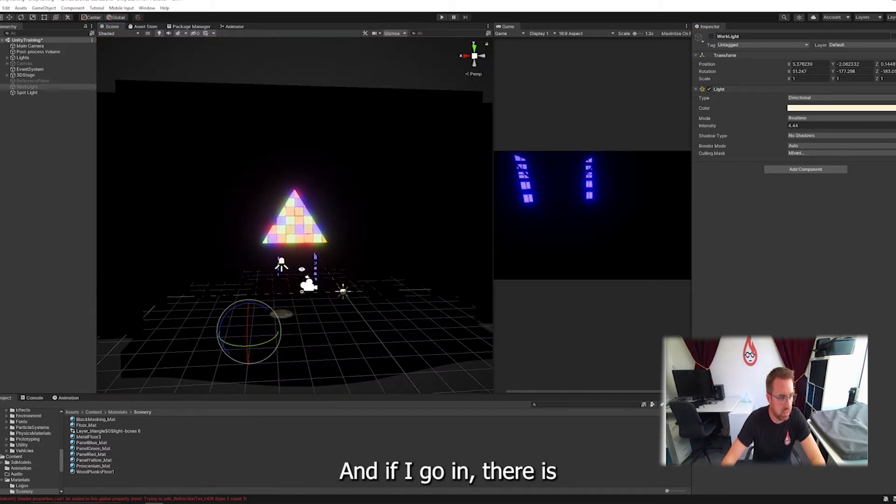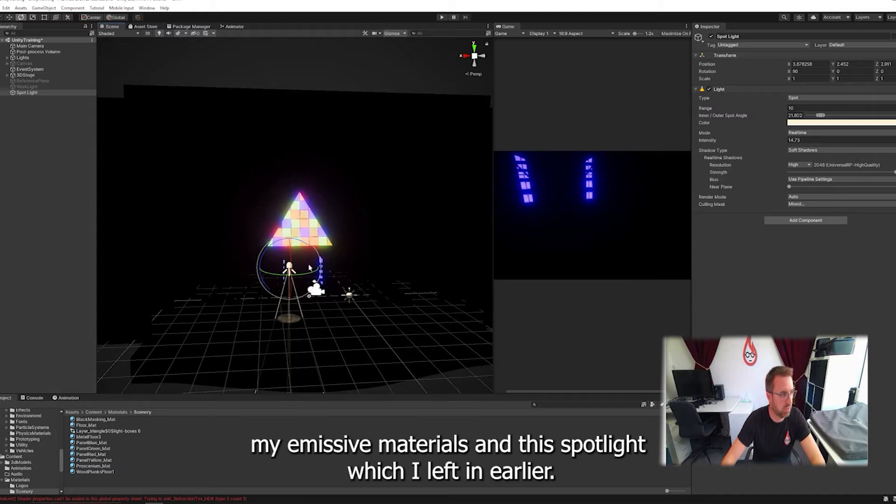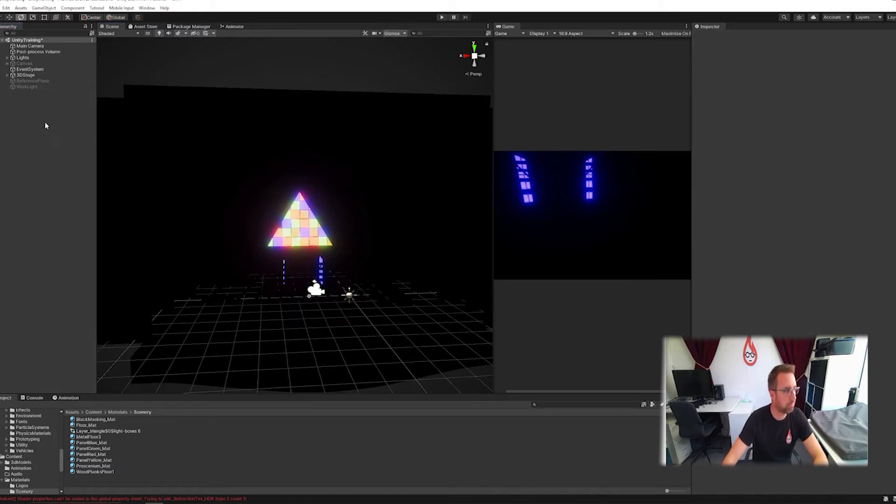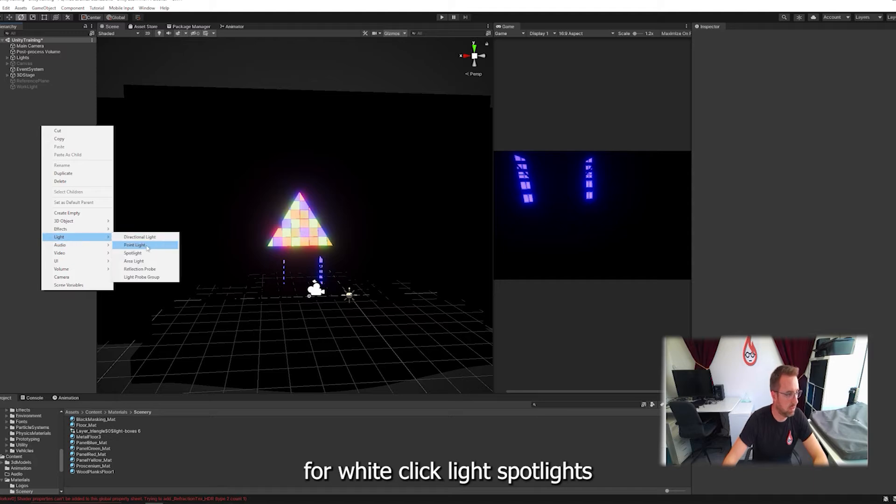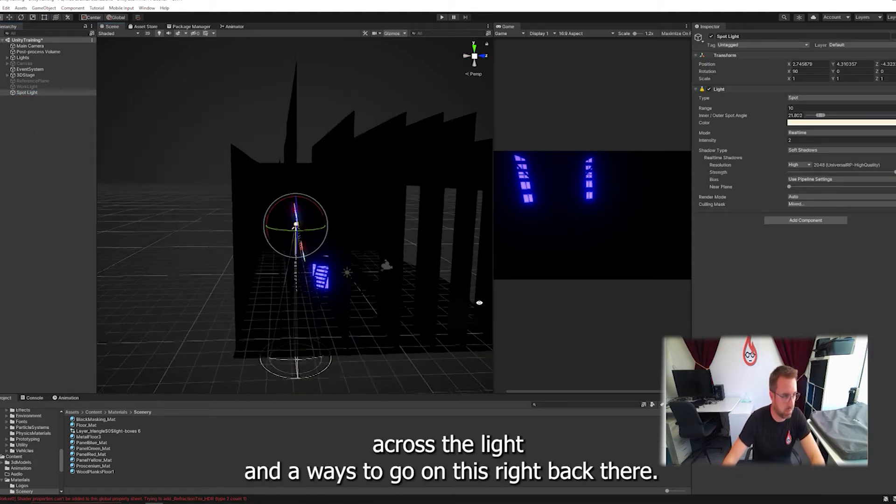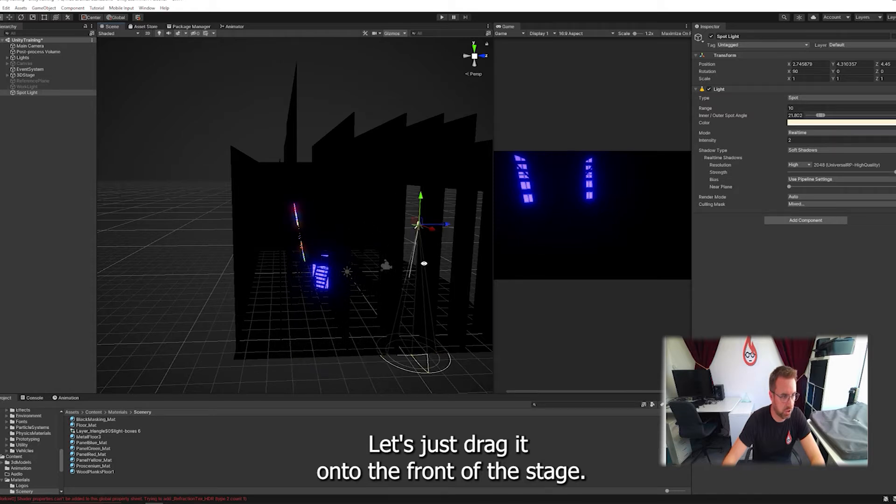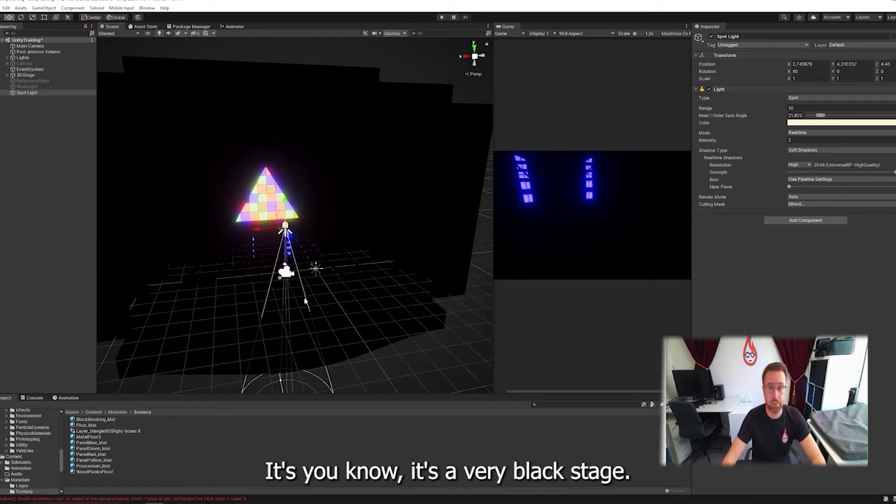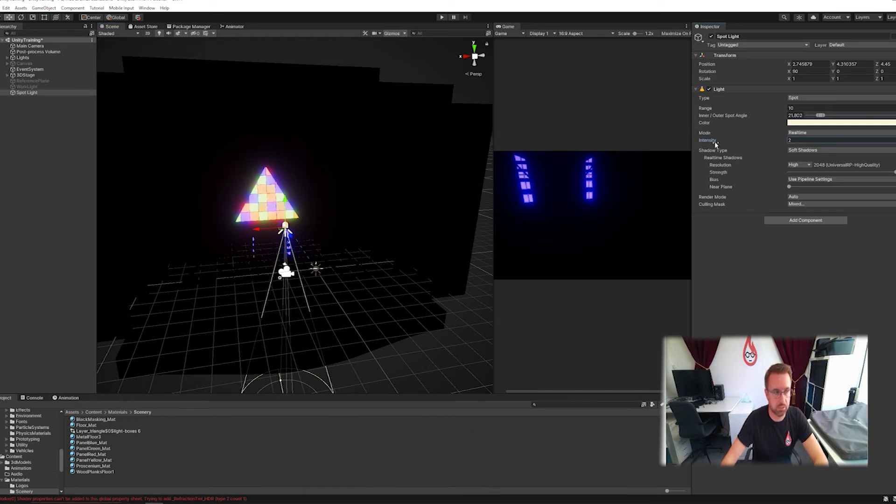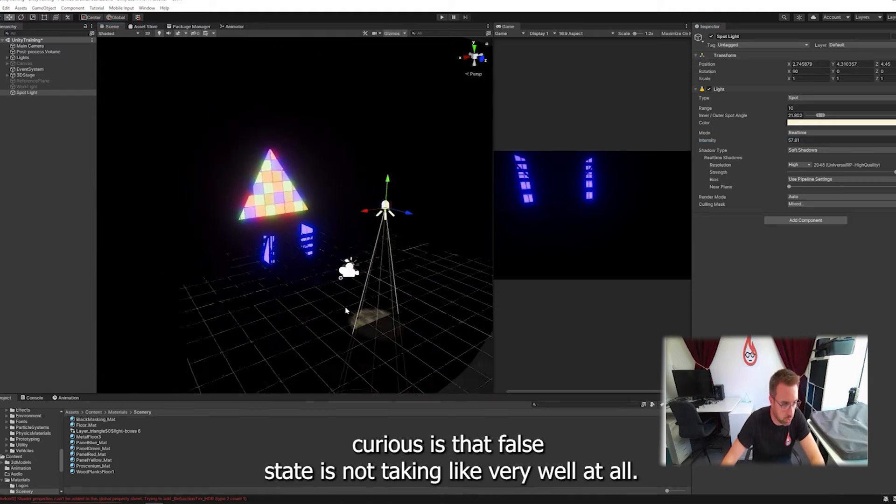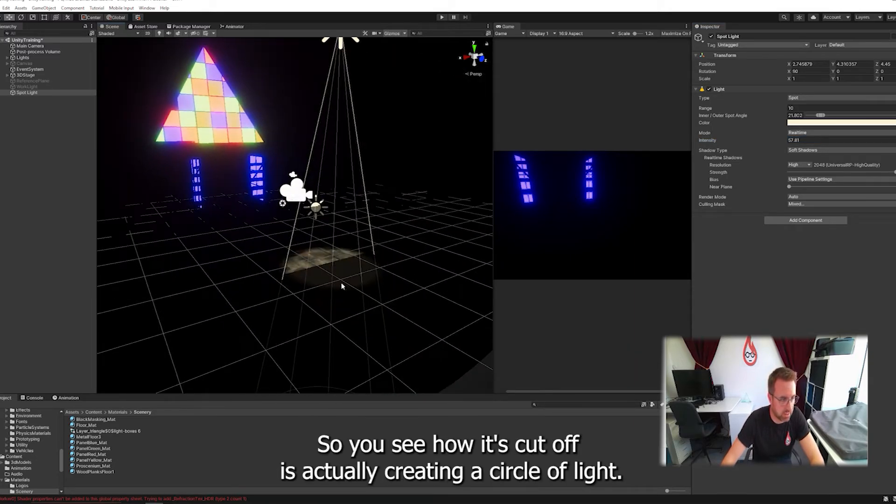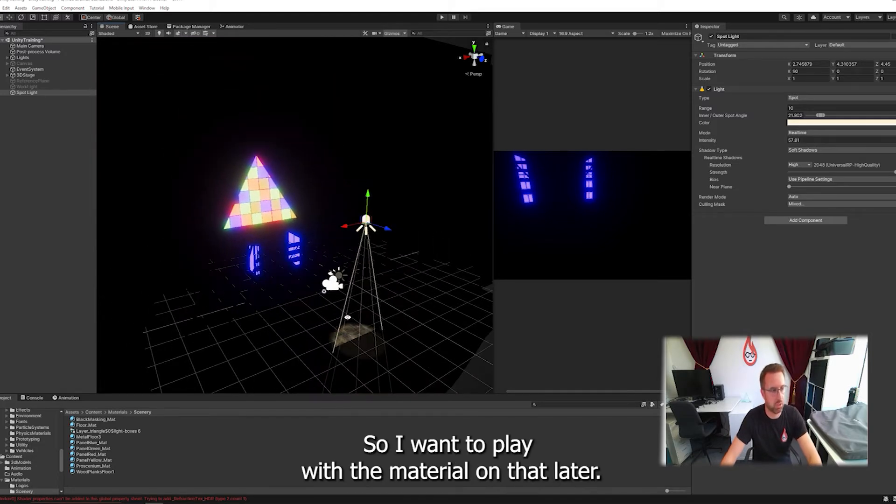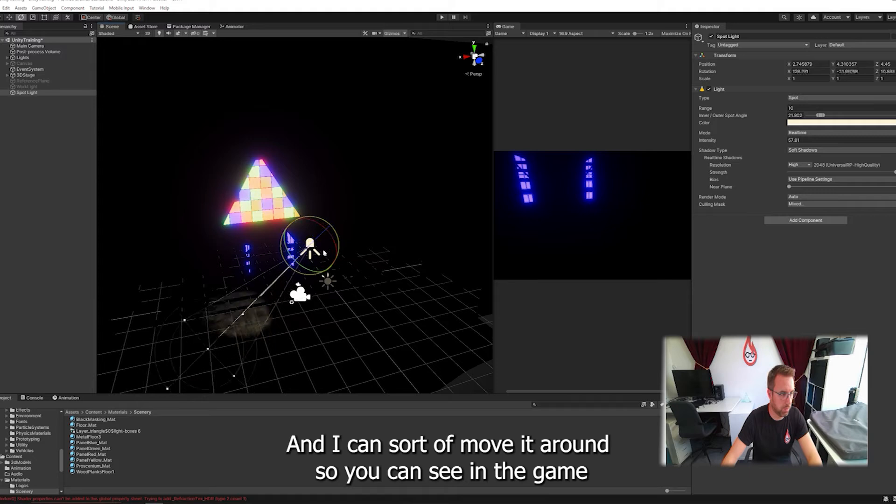For now I'm going to turn that off. I'll delete that spotlight and start again because I want you to see the workflow. If I right click, light, spotlight, I'll create the light. Let's drag it onto the front of the stage. It's not really showing up because the intensity is so low. It's a very black stage with quite a lot of dark materials. So let's increase our intensity. And there it is.